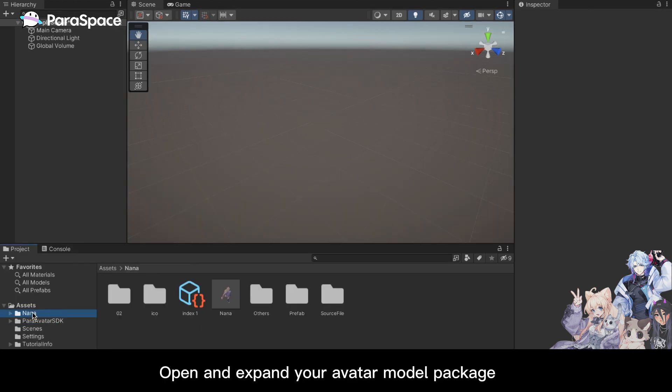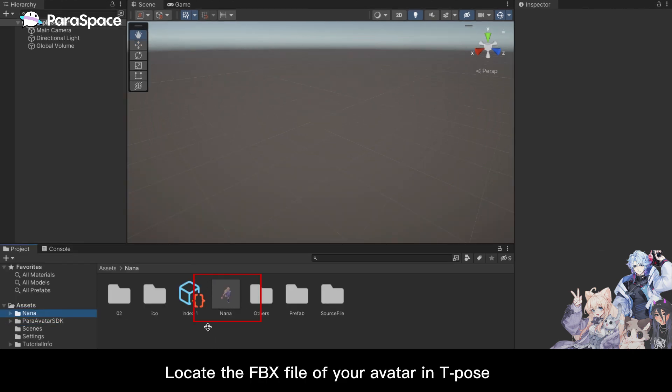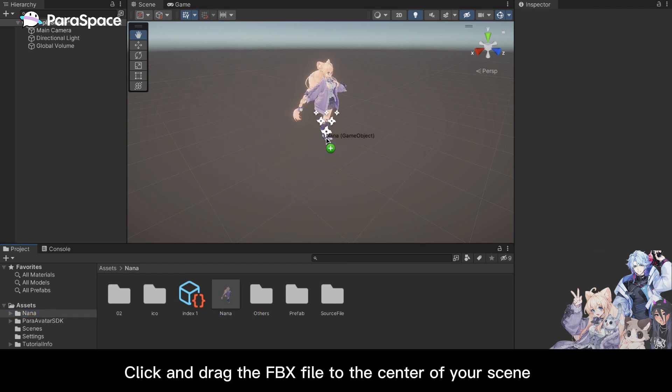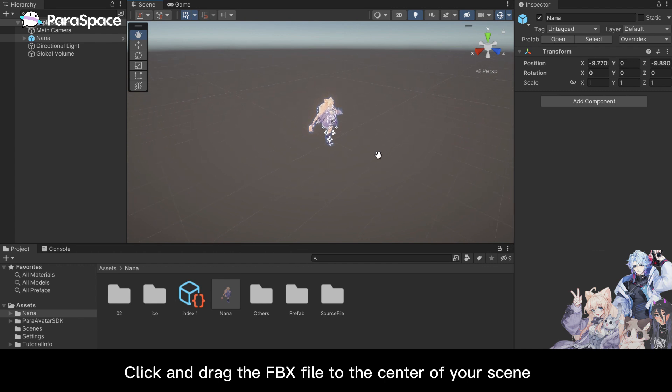Open and expand your avatar model package. Locate the FBX file of your avatar in T-Pose. Click and drag the FBX file to the center of your scene.